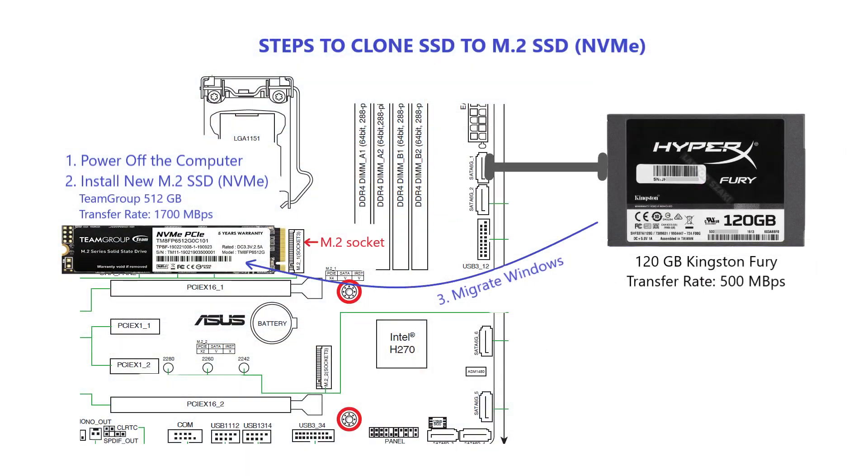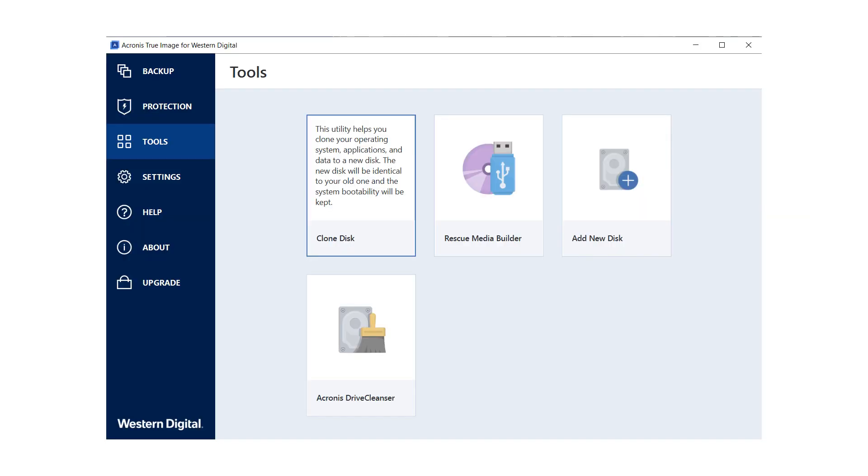Congratulations, you have successfully cloned your 120 gigabytes Kingston SSD to a larger and faster 512 gigabytes Team Group NVMe drive using Acronis True Image for Western Digital. Enjoy the increased storage capacity and improved performance.